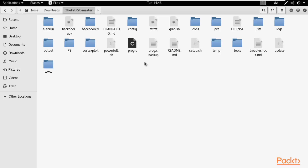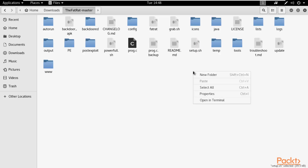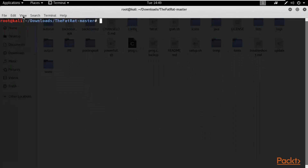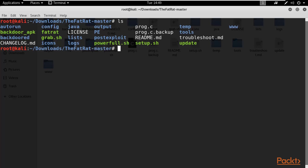First, check that all dependencies are available on your system. You can use setup.sh for this — if your system is not updated, this file will update it. Open a terminal here and list files with 'ls'. You'll find setup.sh. Provide execute permission with 'chmod +x setup.sh' and hit Enter.